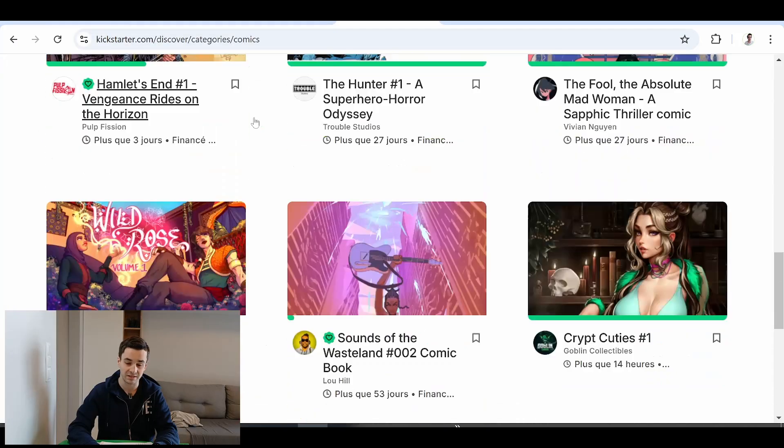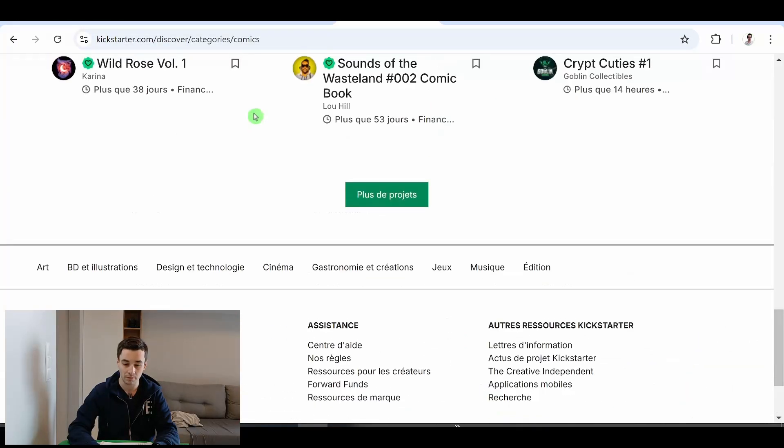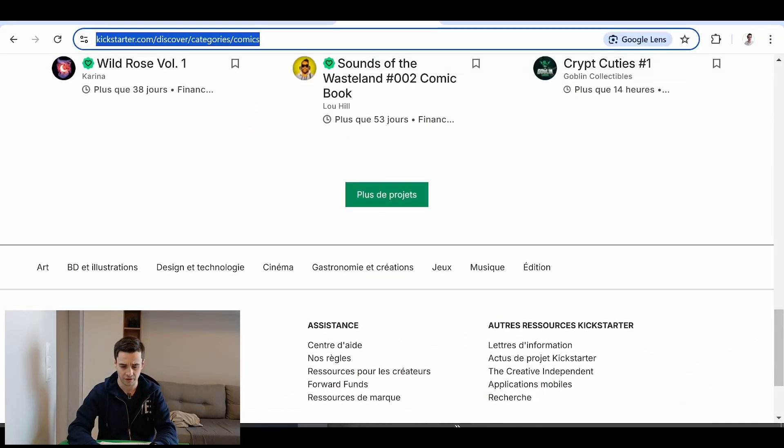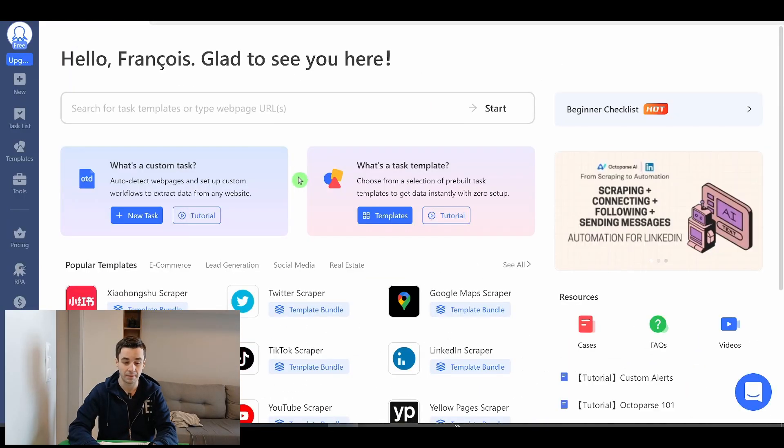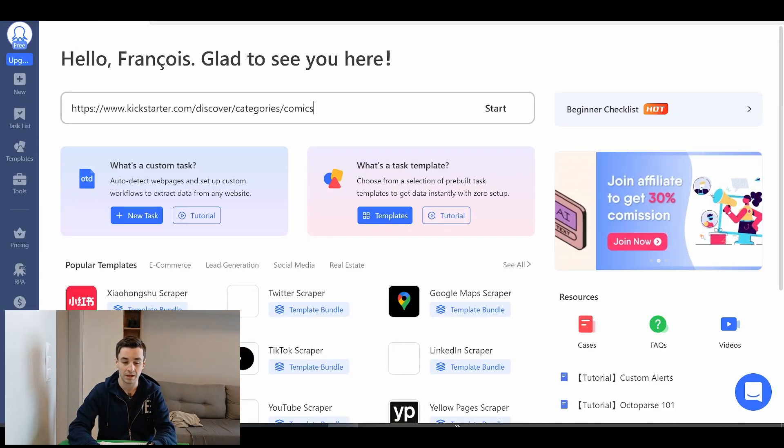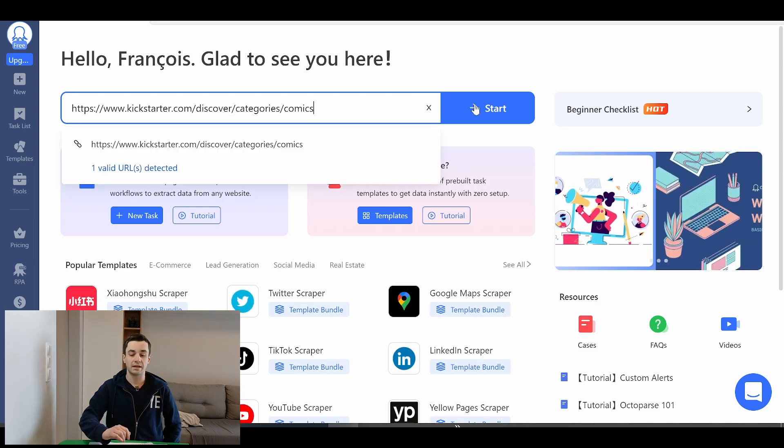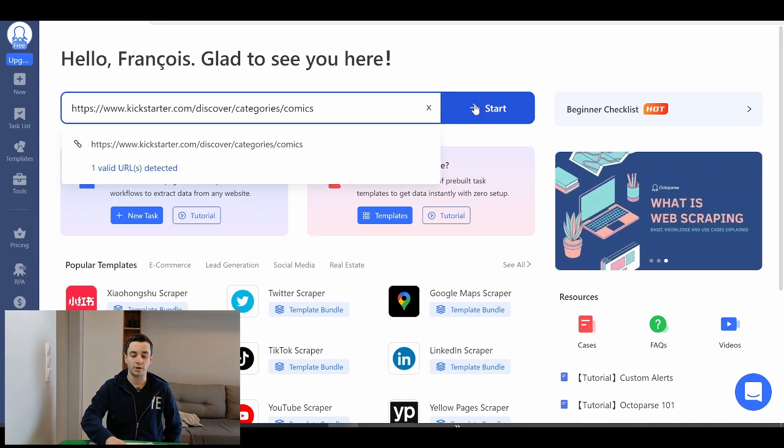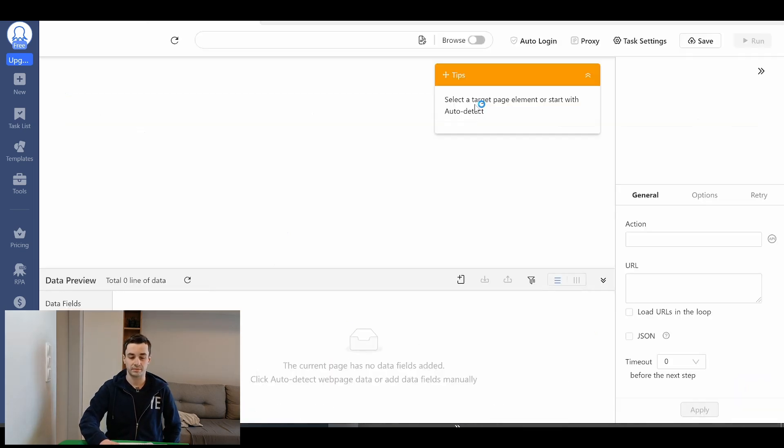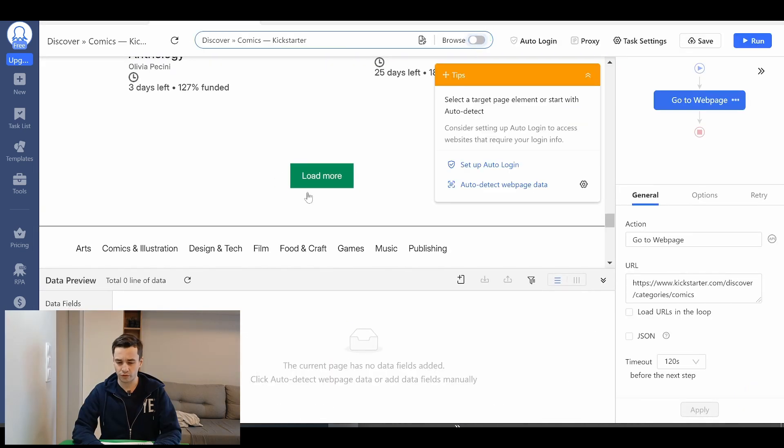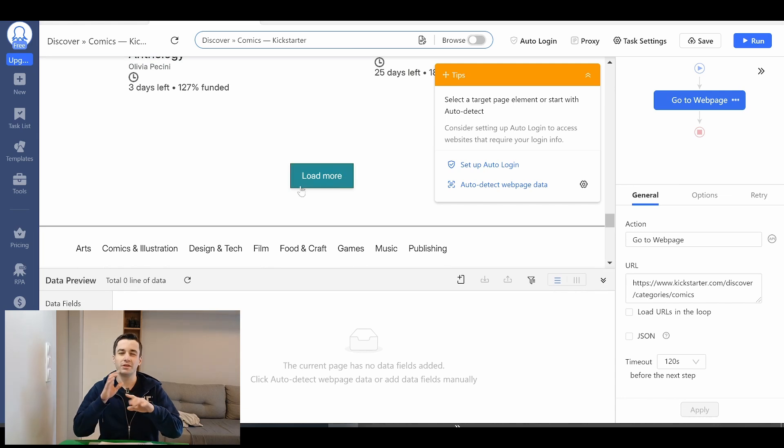I've taken this example kickstarter.com. I copy the URL and I paste it on Octopus. I click on start to create my task and first thing first we have to click on the load more button and then we are going to see what's happening.